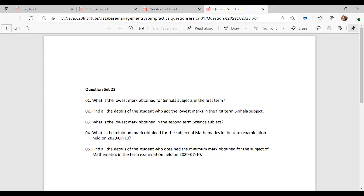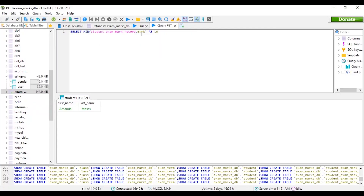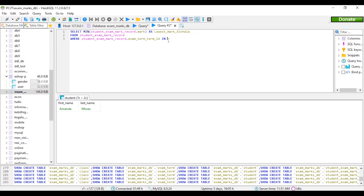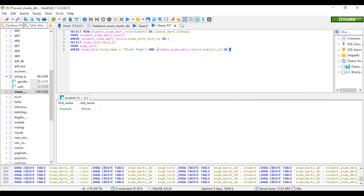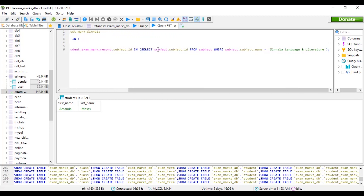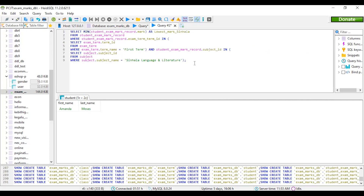In question 23, the first question is: what is the lowest mark obtained for a single subject in the first term? Let's write the query now. We are writing subqueries for this and we are going to search the term ID.